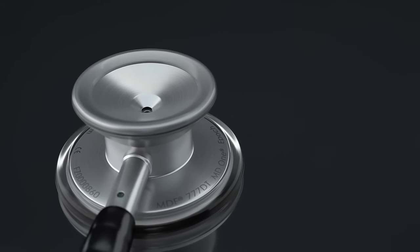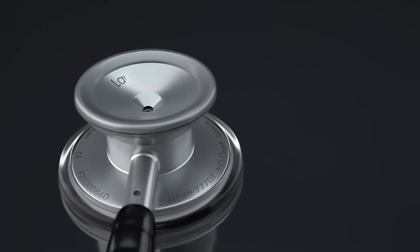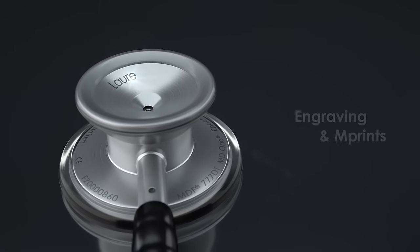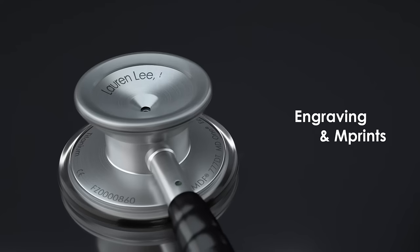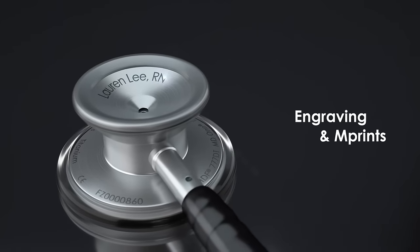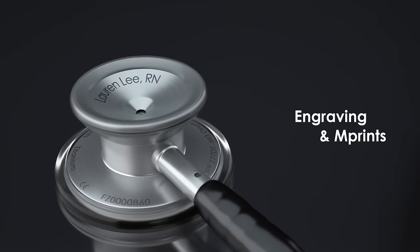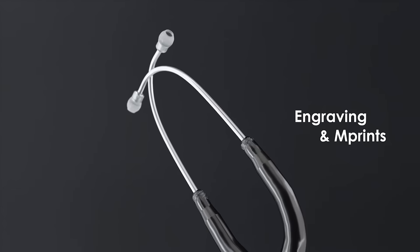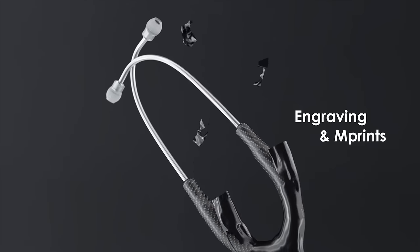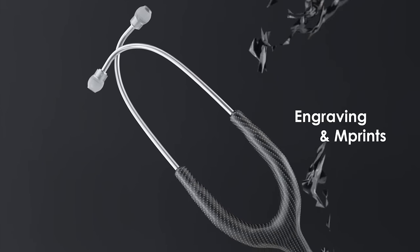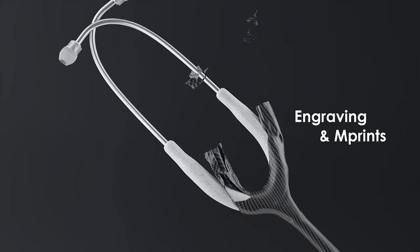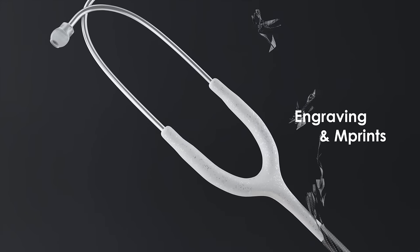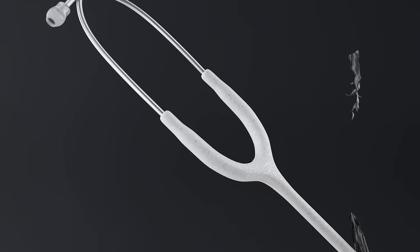To customize your stethoscope even further, the titanium series is engraveable and is now part of our imprints line. With new prints and designs released regularly, we want to make sure that your stethoscope is uniquely yours.